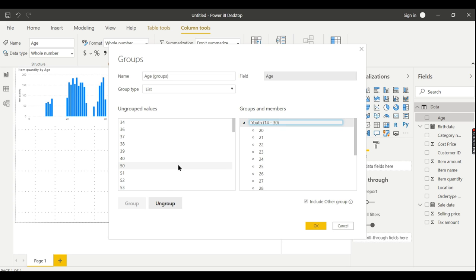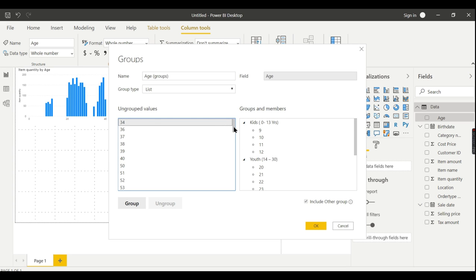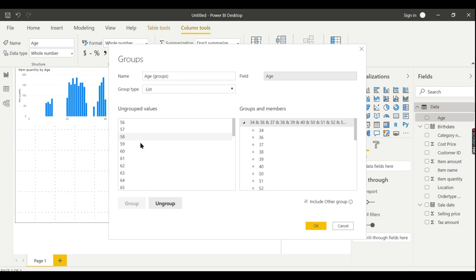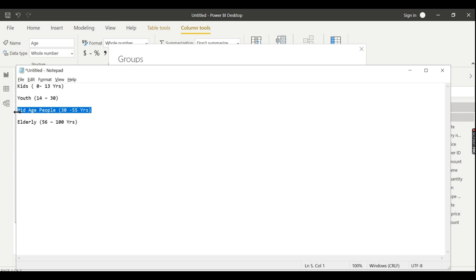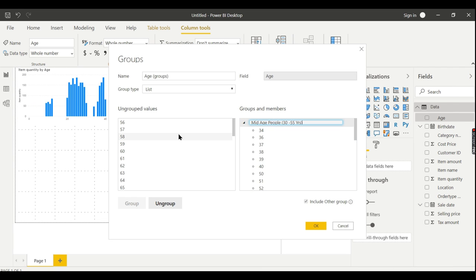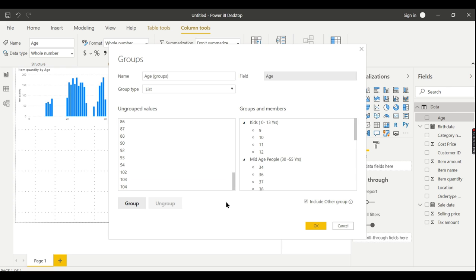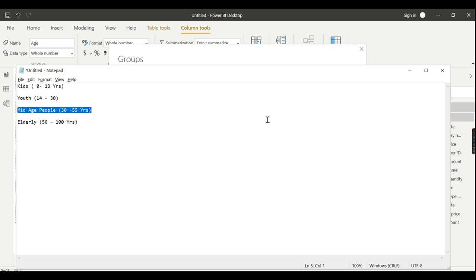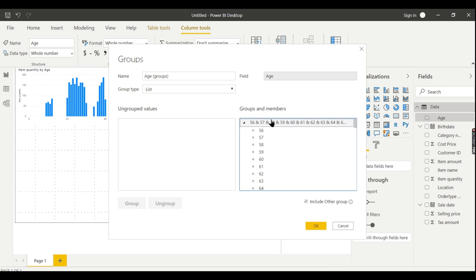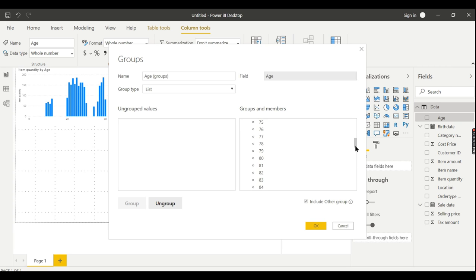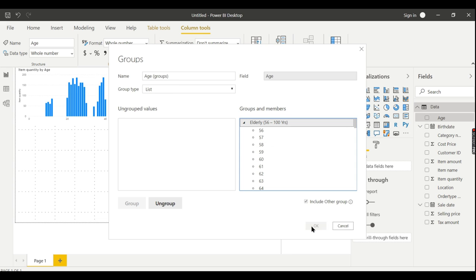On top you give the name. From 30 to 55, select those values, click Group, and give the name 'Mid-Age People.' Then for greater than that, I'll call it 'Elderly.' There are some people over 100 years — he has very old customers as well. So I have created four groups with different ages categorized. Once you're done, just click OK.